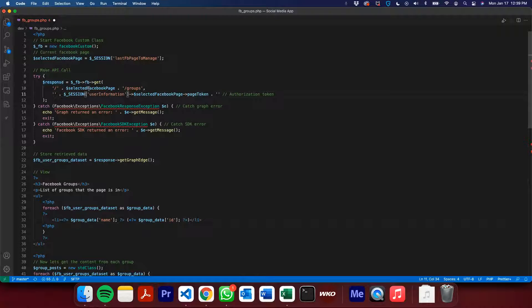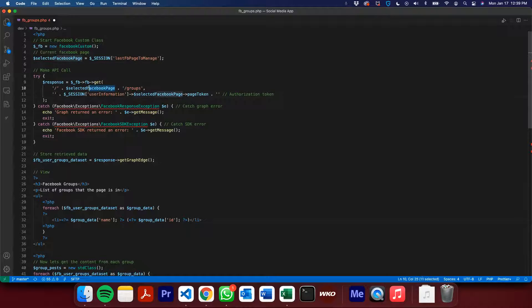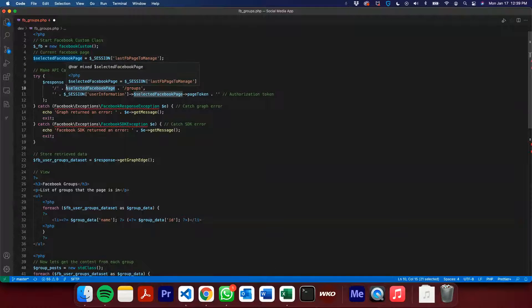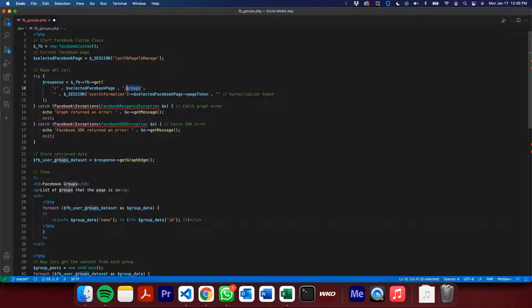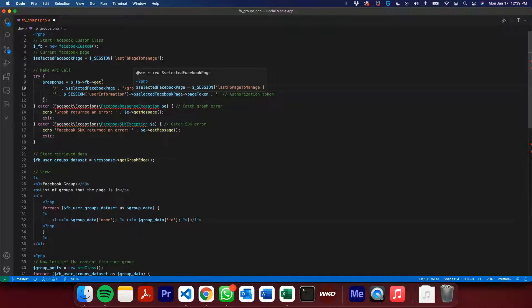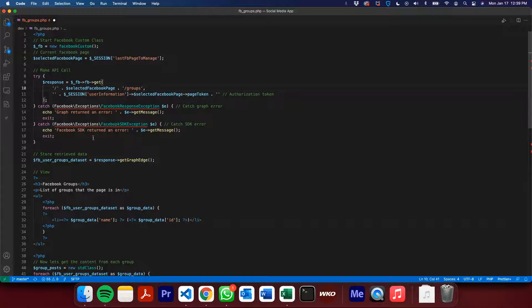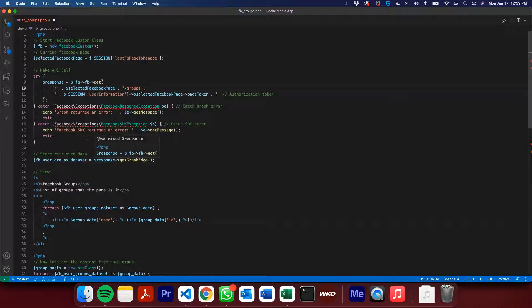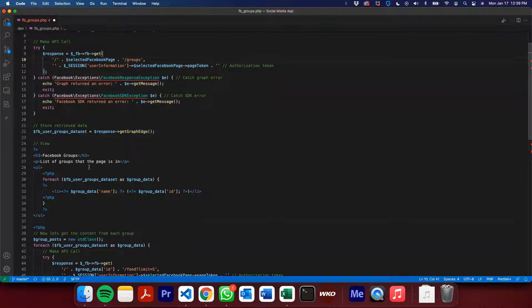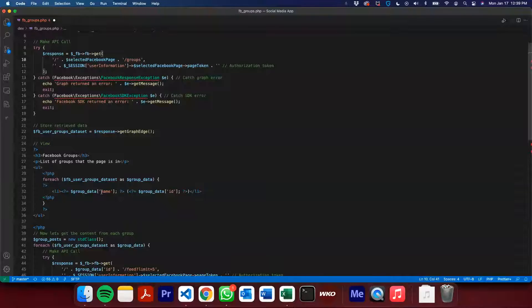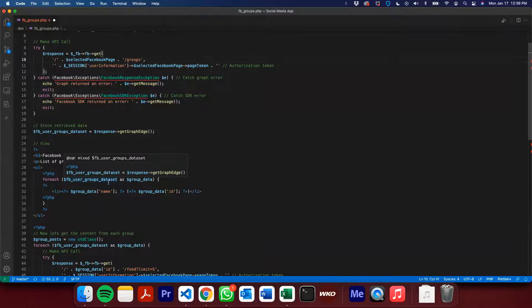We need to give them the page, the Facebook page that we're currently working with. And then from there, we can just call slash groups. And that's what's going to display the groups that it's in. Of course, you've got to always pass the authorization token and try to catch some errors if they do happen. But basically, once I get that, I get the graph edge response. I store it in a variable. And then that variable, I can just loop through it. And that's going to give me the information for the groups that that page is in.